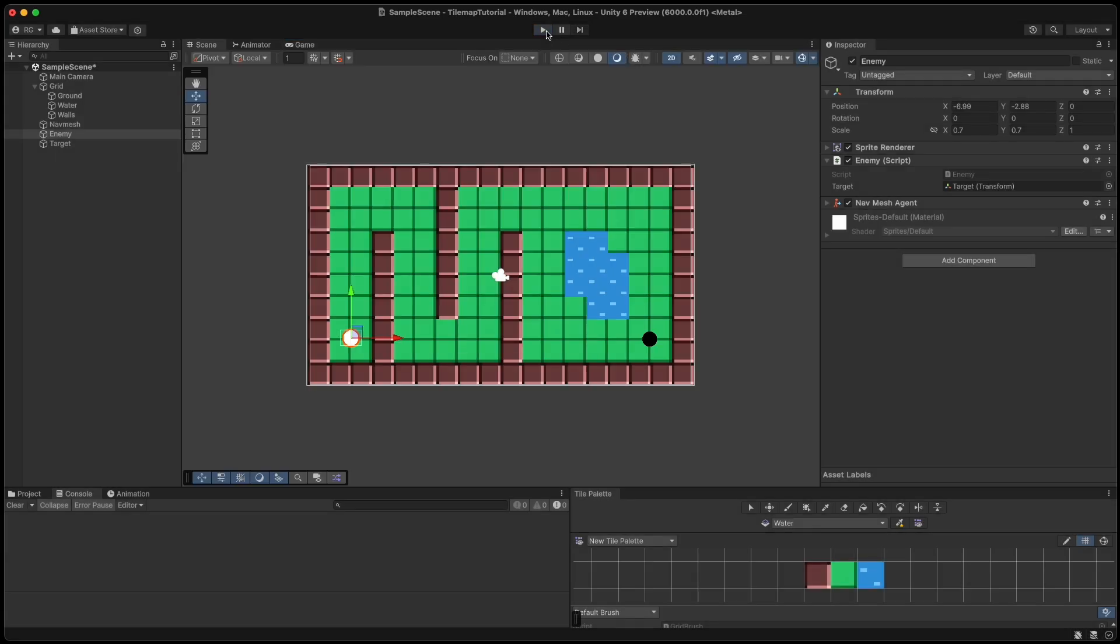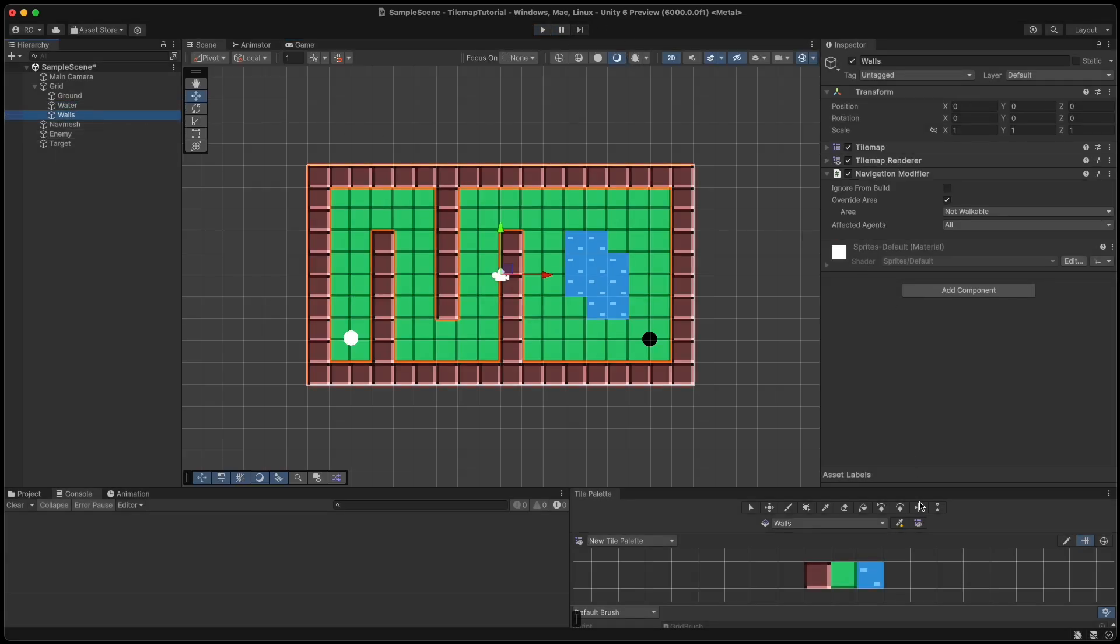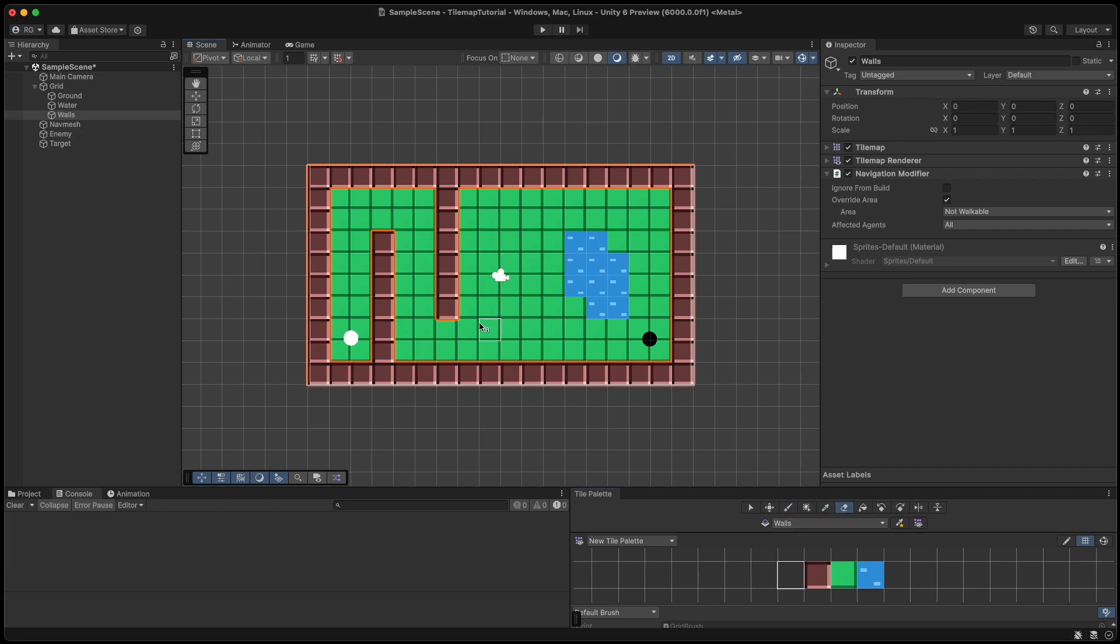And from here we can easily update our tilemaps by selecting the tilemap we want and redrawing the tiles. Just go back to the navmesh and click bake again when you are done and the enemy will follow the new path instead.